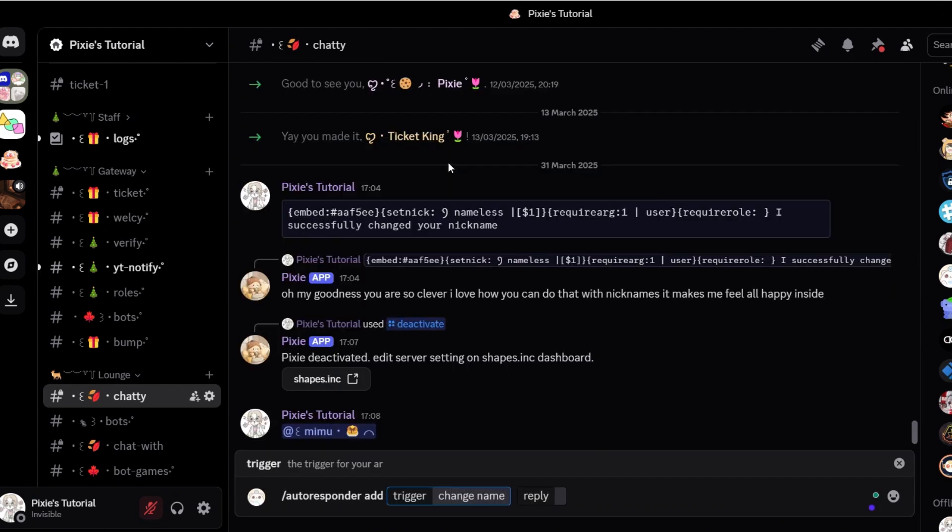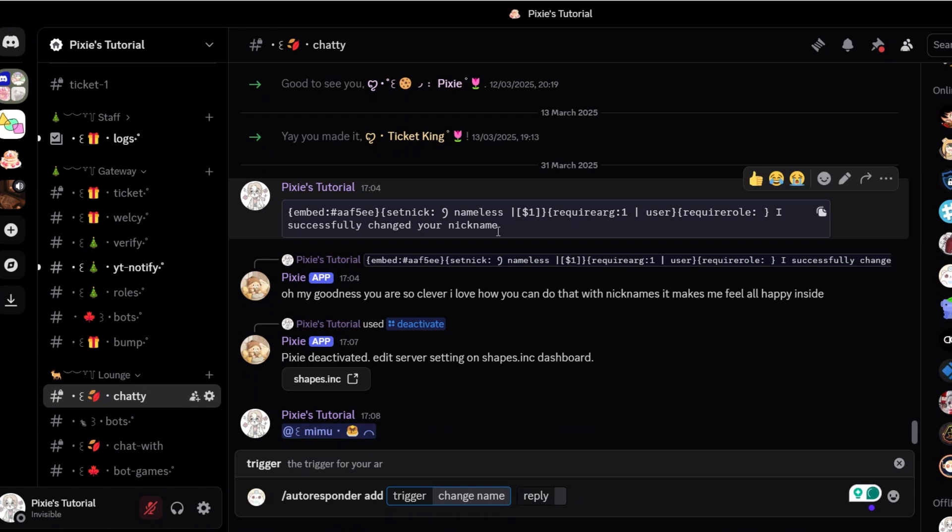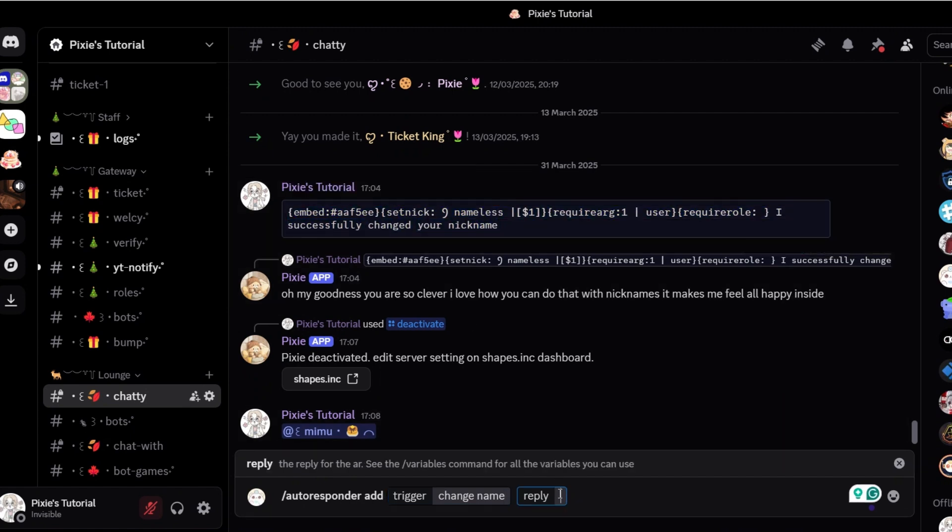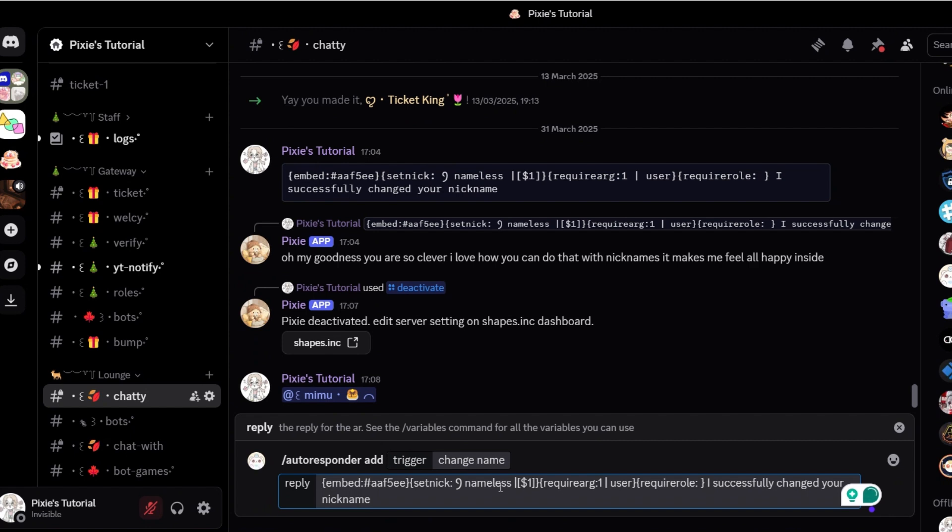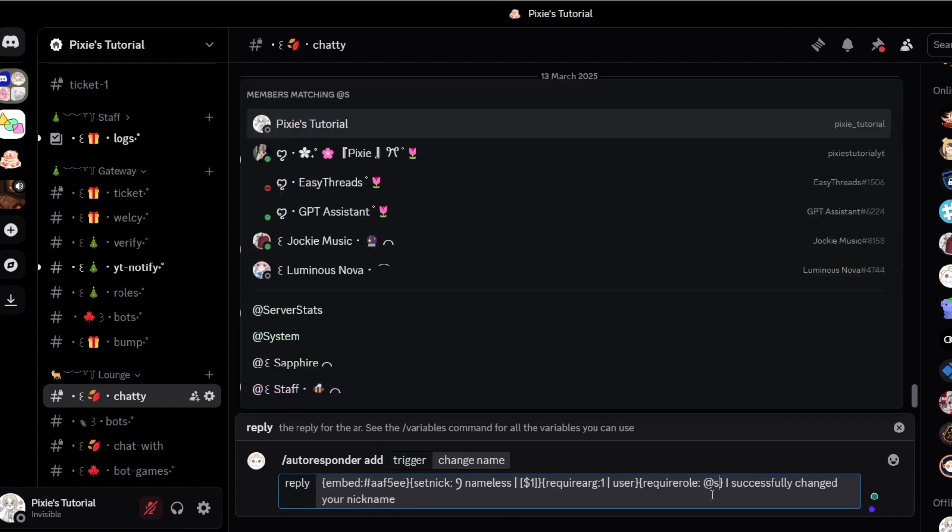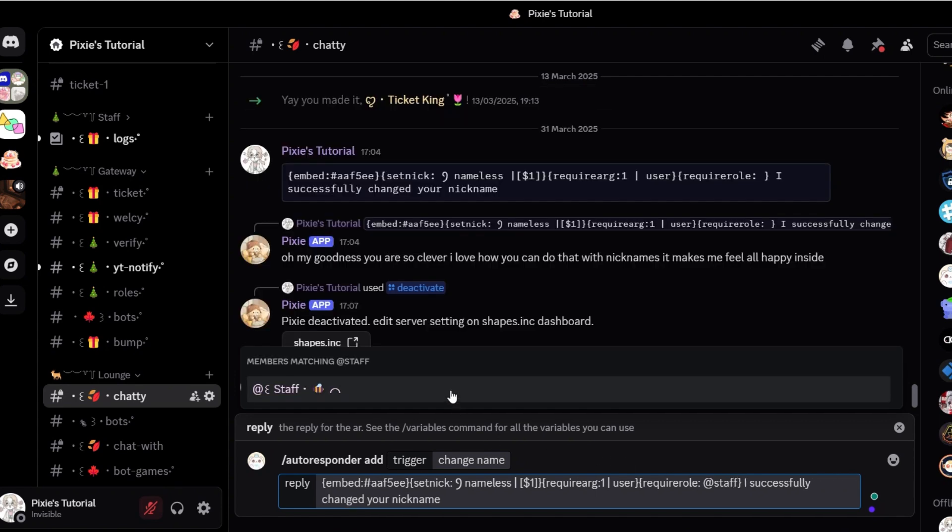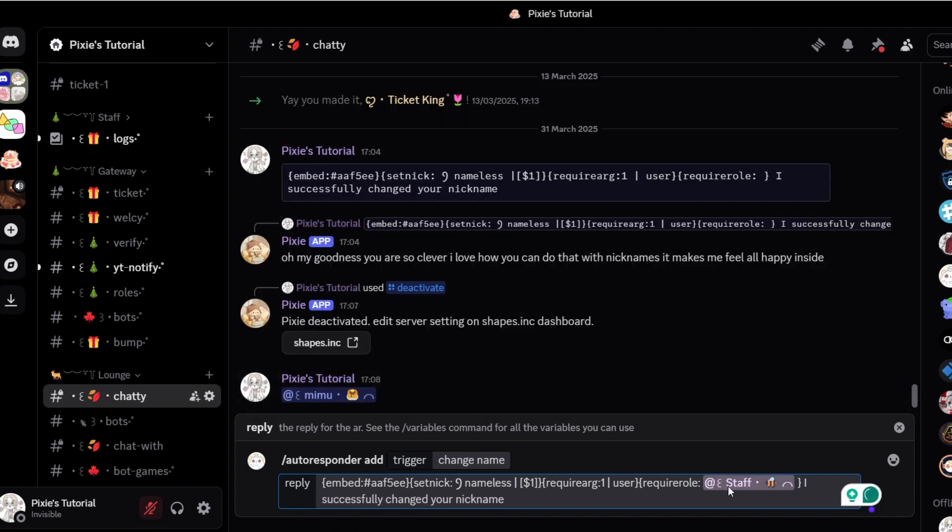Change name is the trigger. Now you need to simply add a required role. Add your staff role because you don't want anyone else to play around with that command.